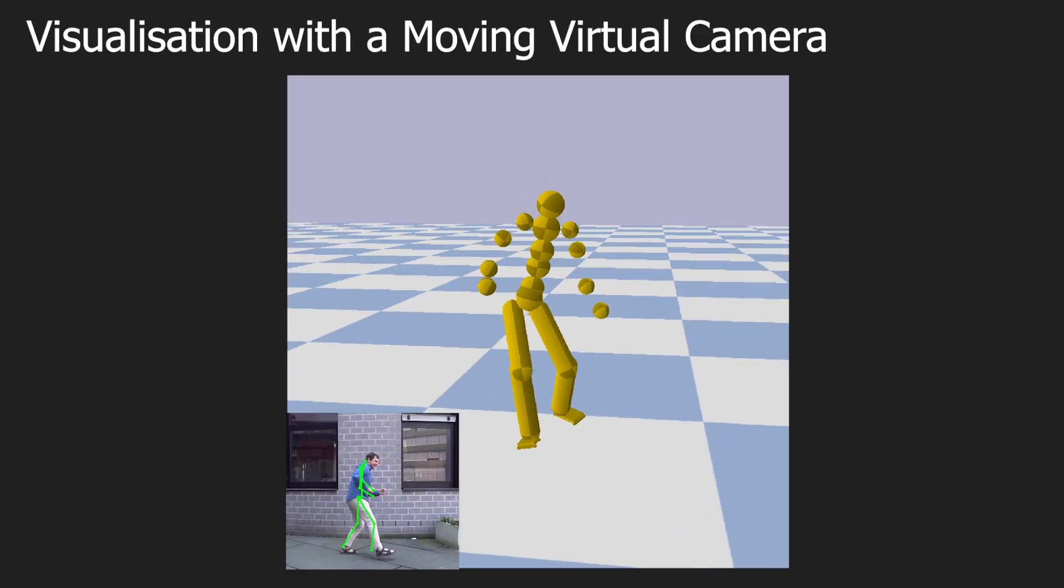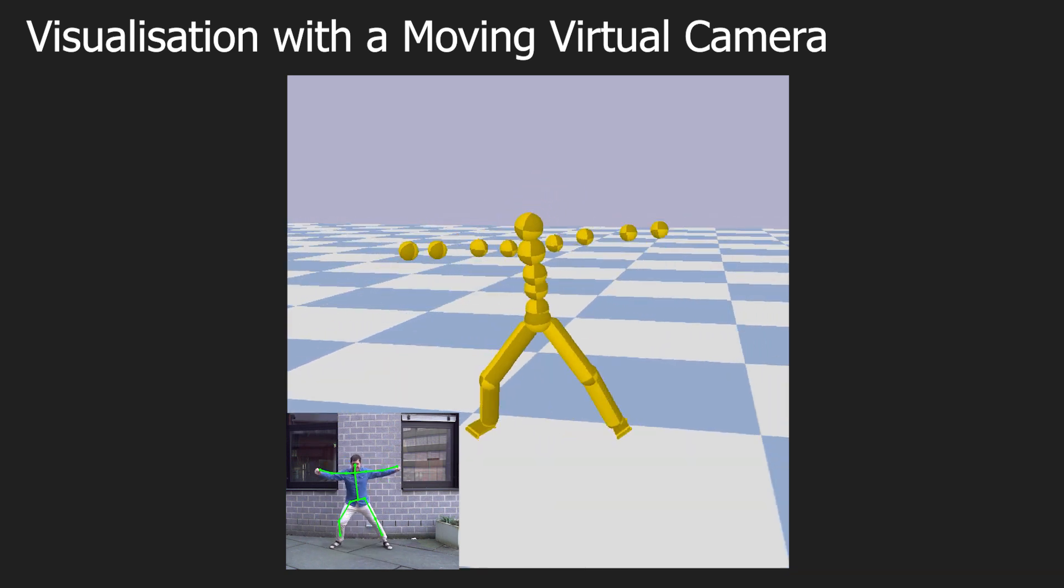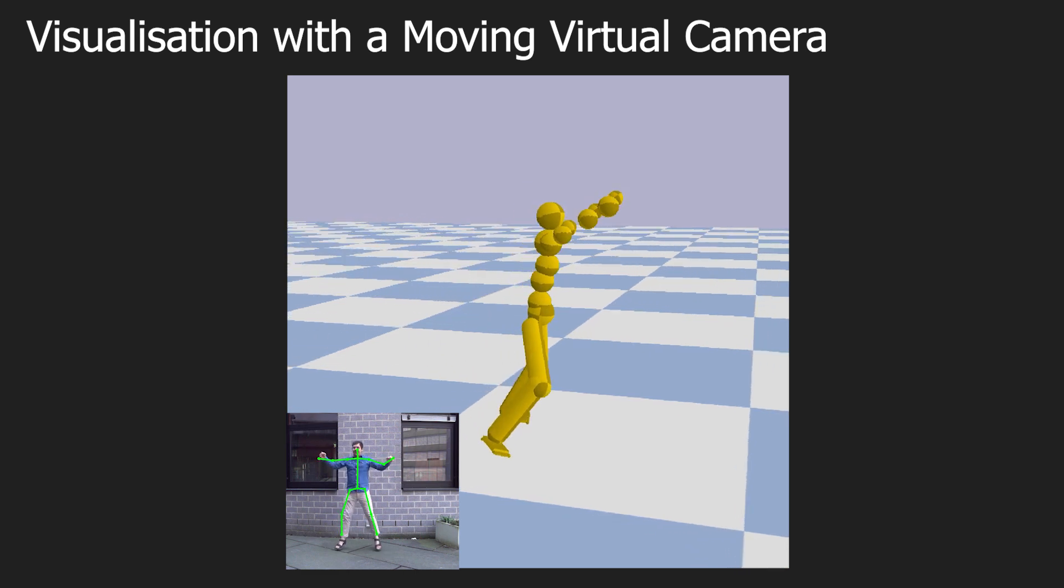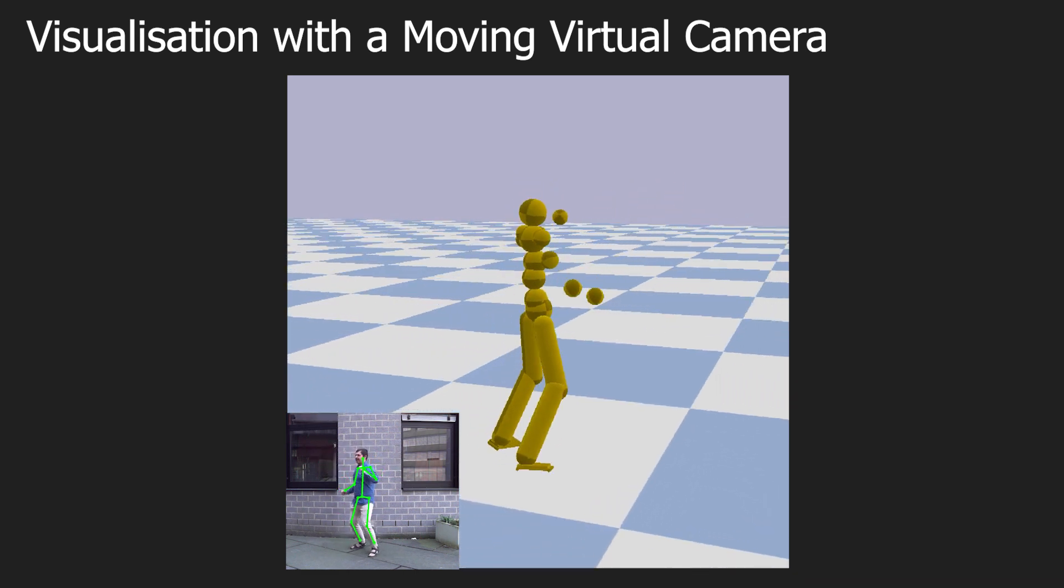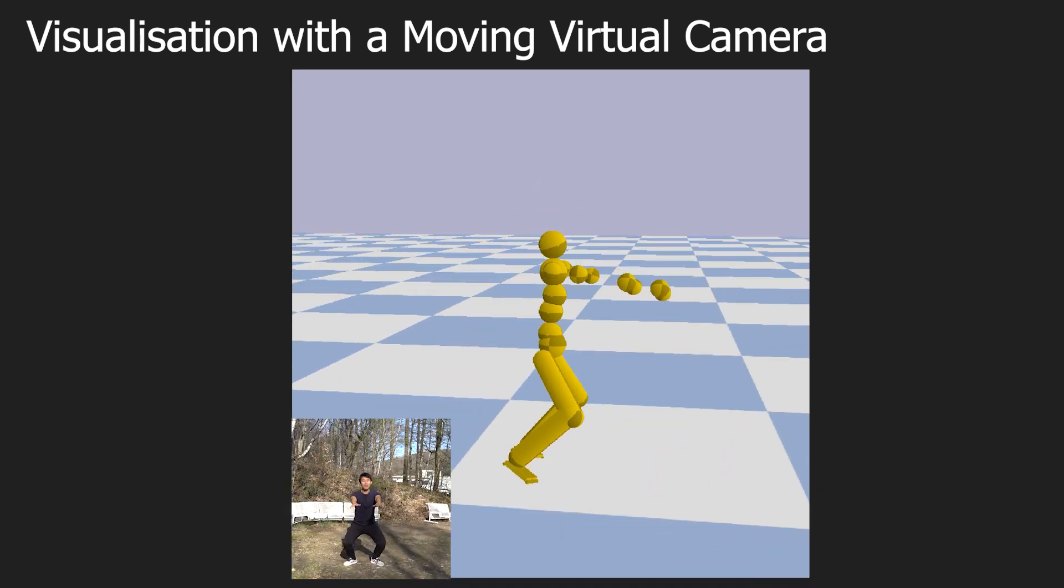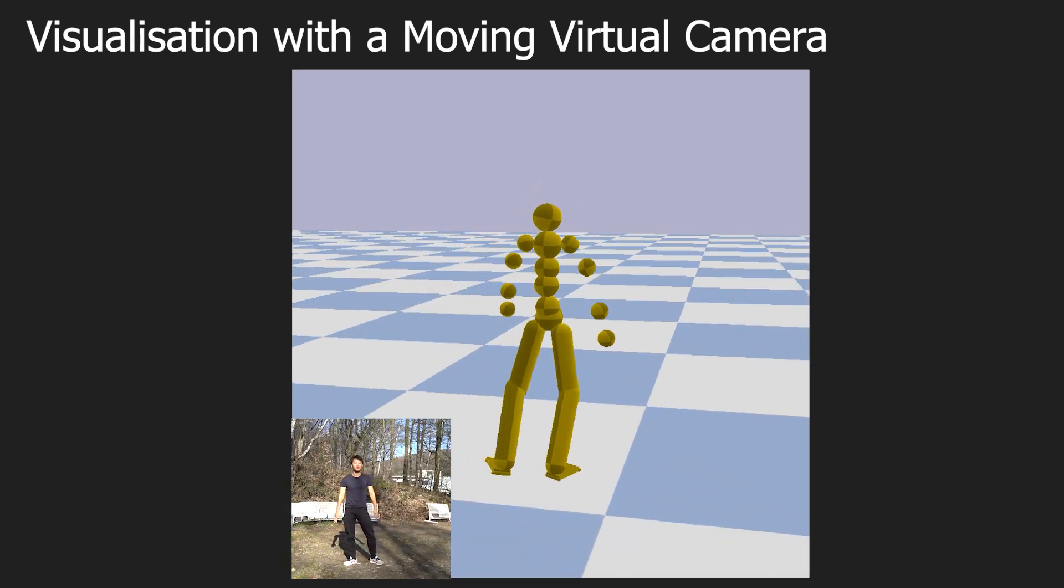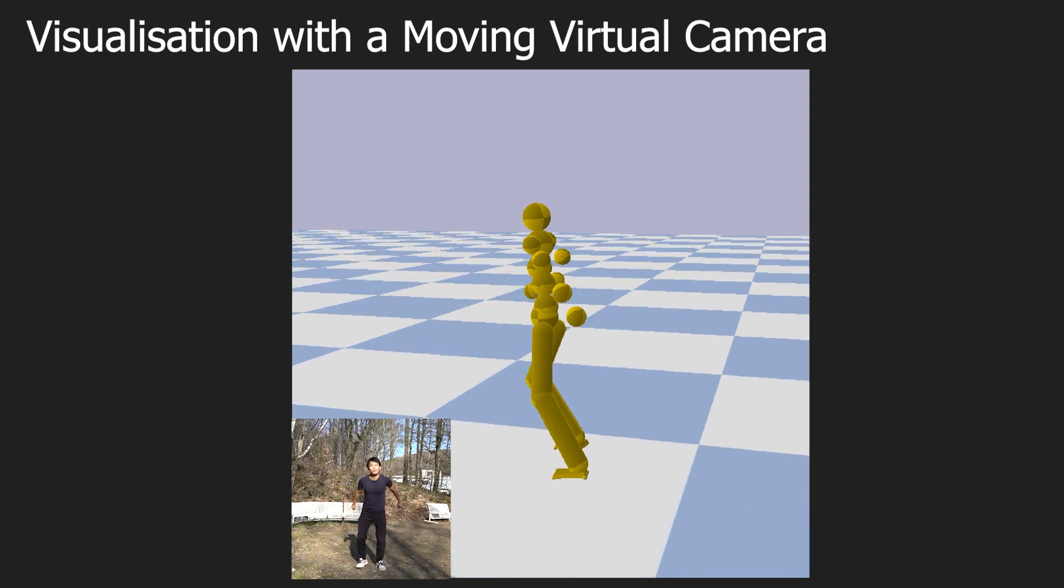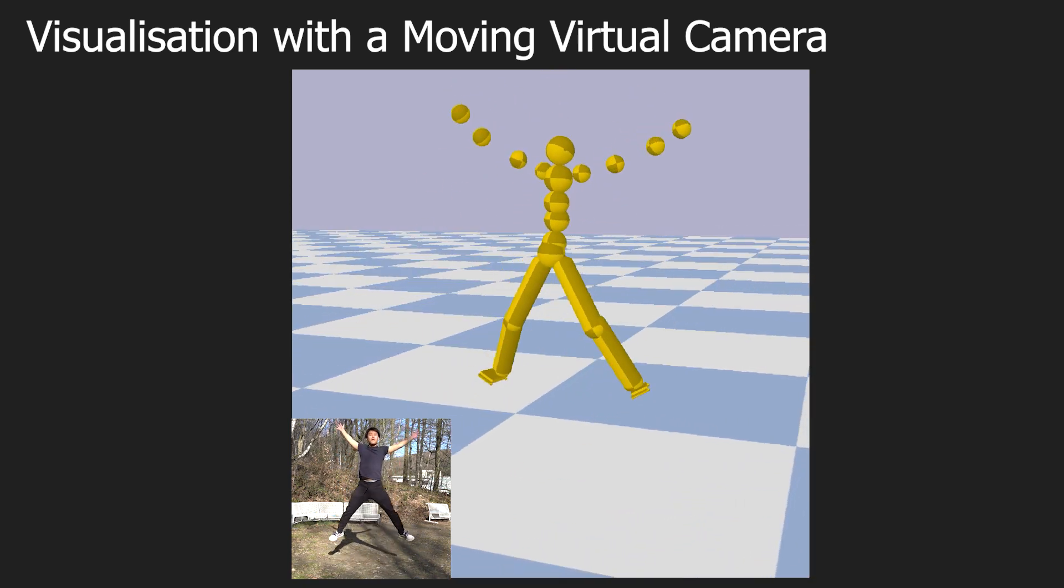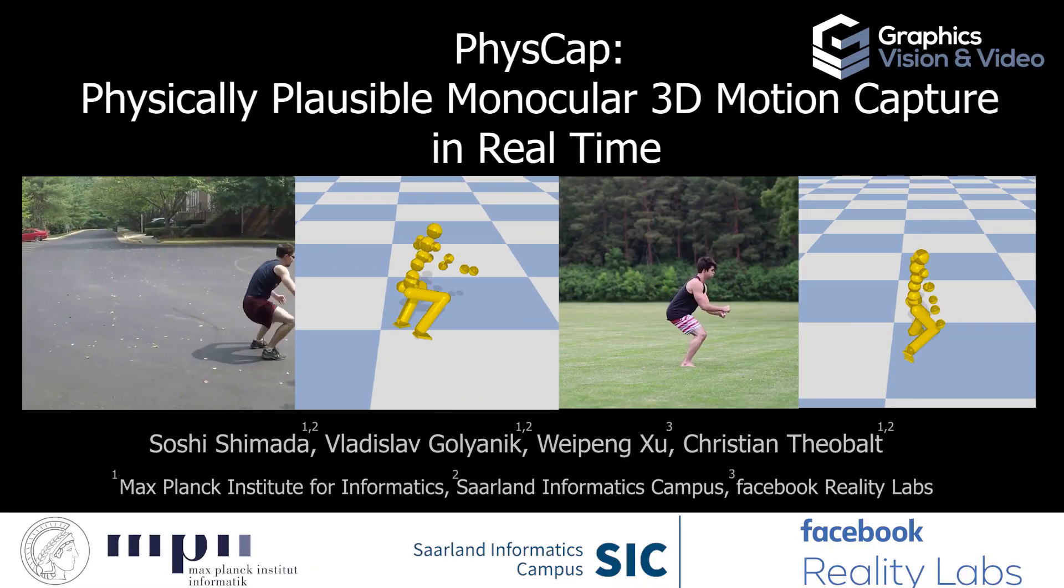Here we show more visualizations of our high-quality motion capture results. For instance, from a free-moving virtual camera, and for difficult motions such as backflips and jumping. Thank you for watching.